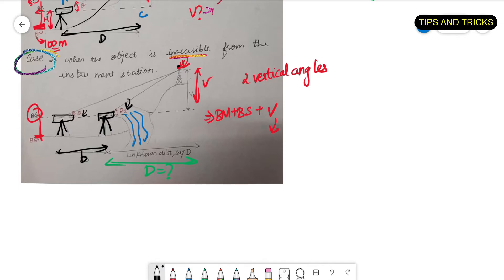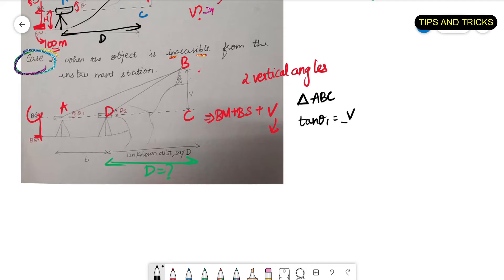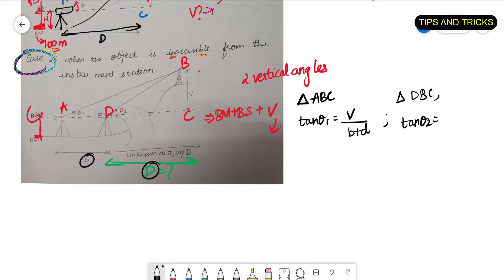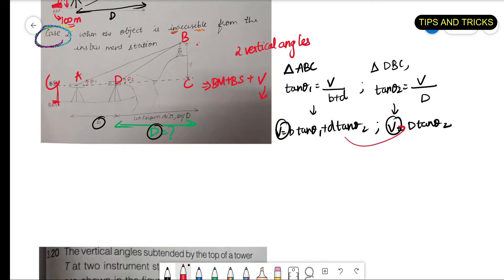To find V, we have a small formula which can be derived using normal trigonometric relations. Let me name all these angles A, B, C, and D. In triangle ABC, tan θ₁ equals V divided by (b + d). Similarly, in triangle DBC, tan θ₂ equals V divided by d. From this, V equals b·tan θ₁ plus d·tan θ₂, and also V equals d·tan θ₂.